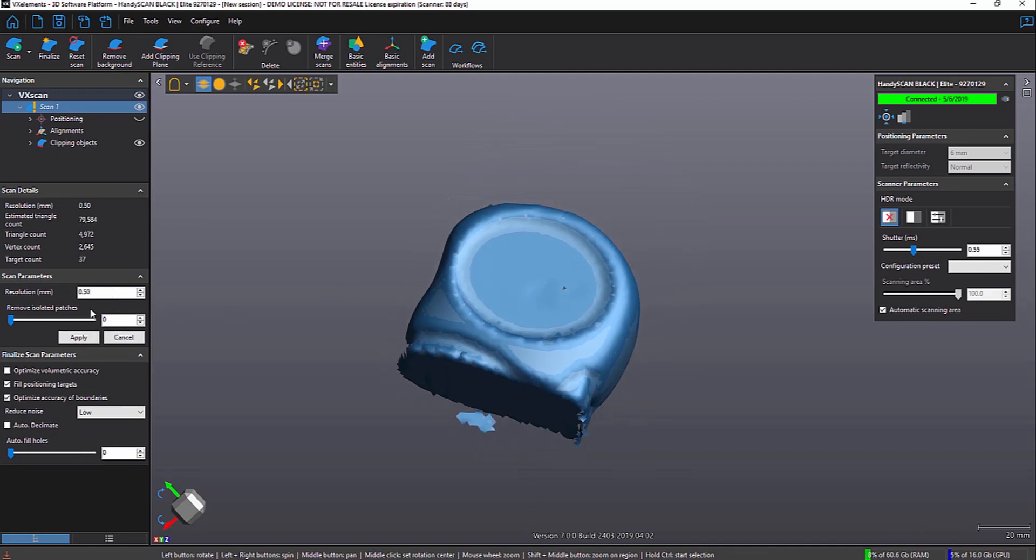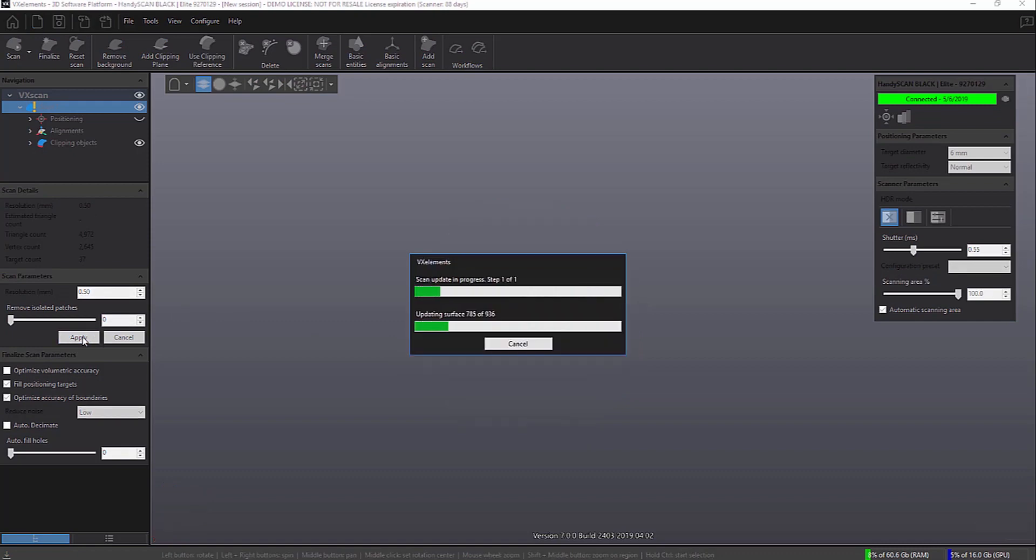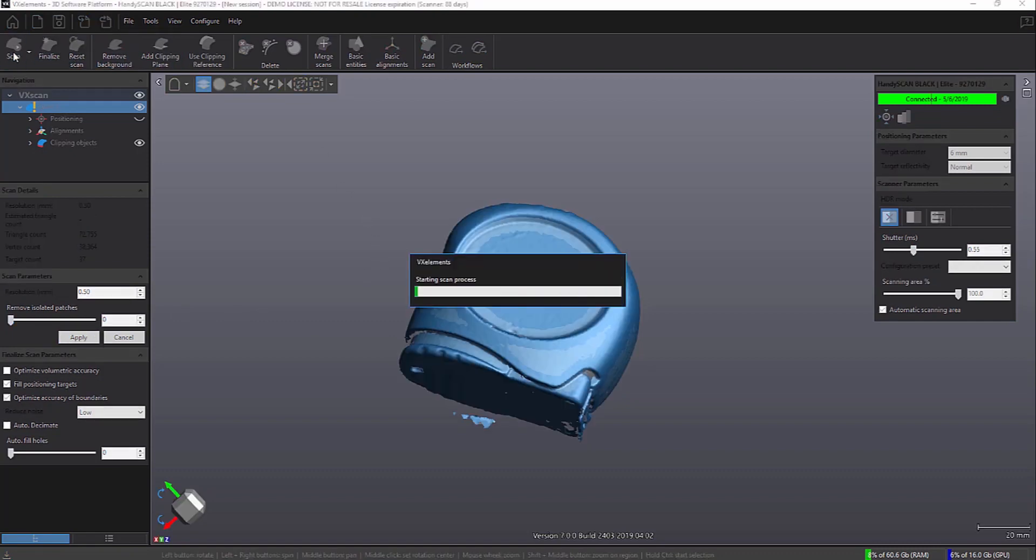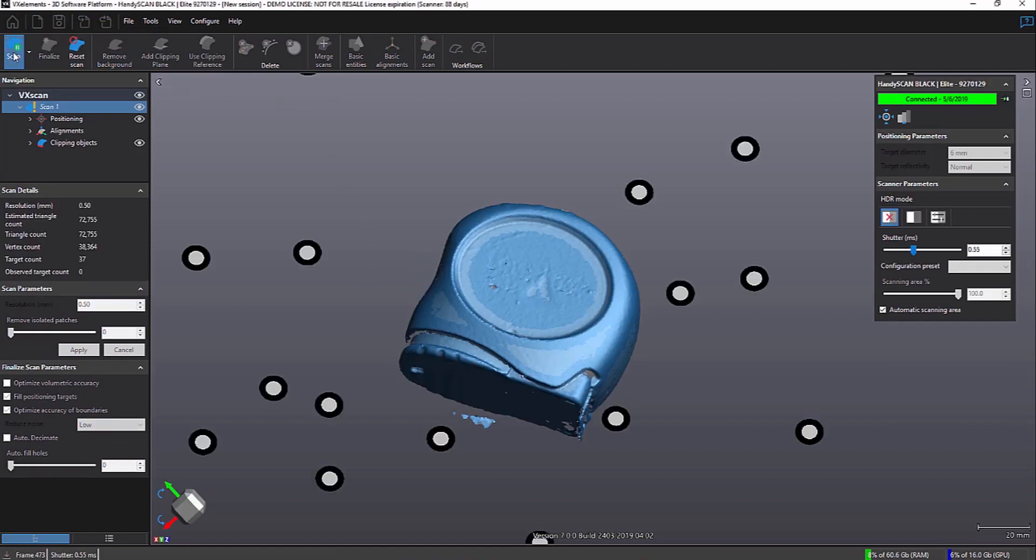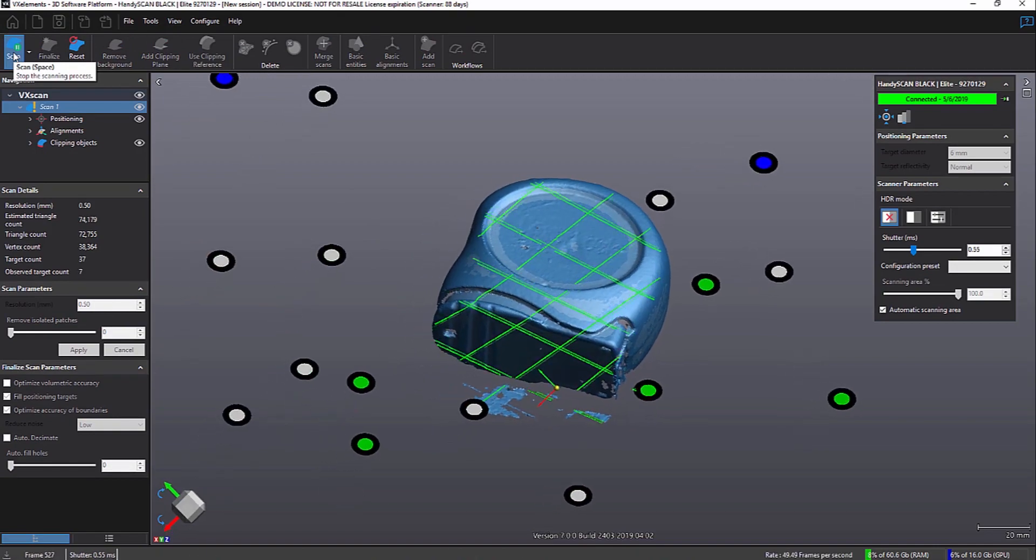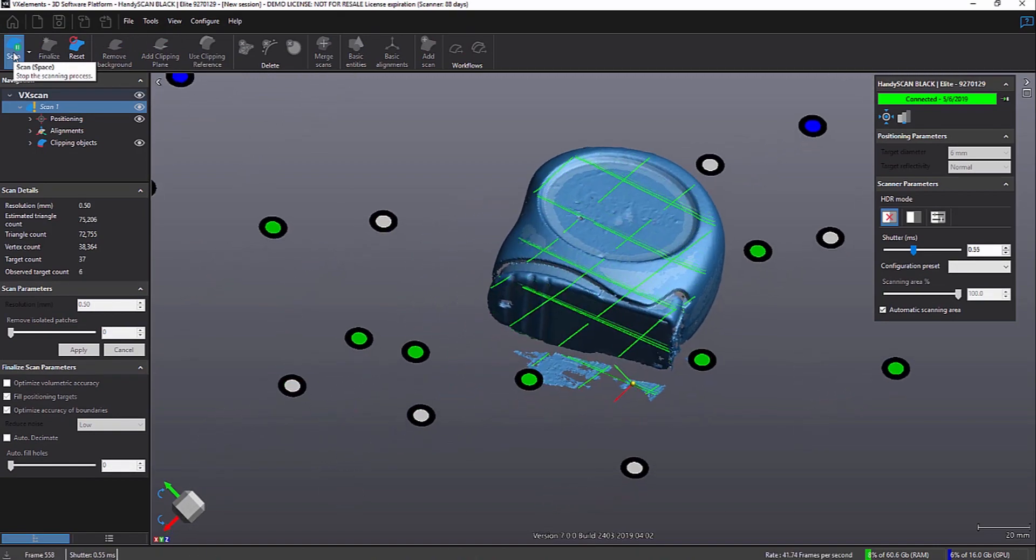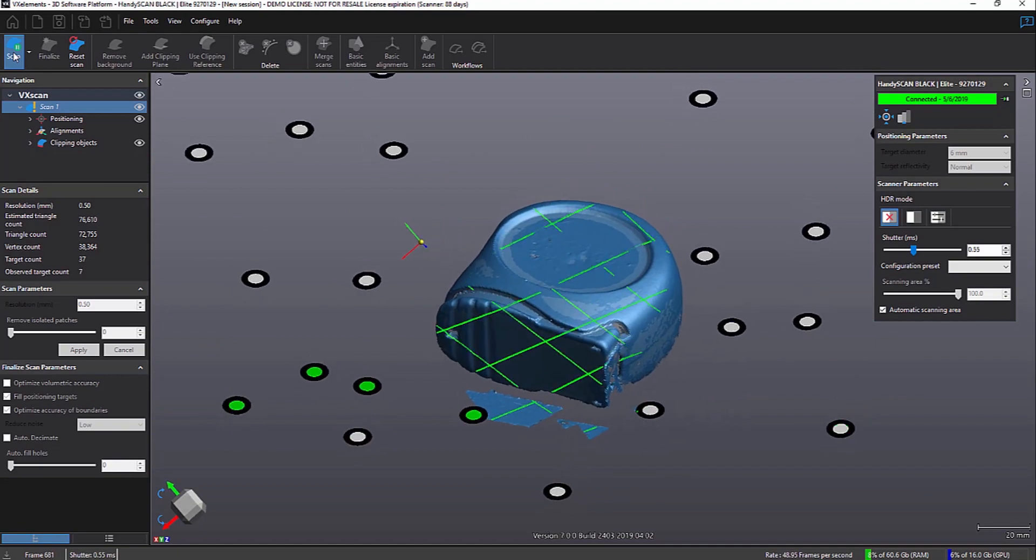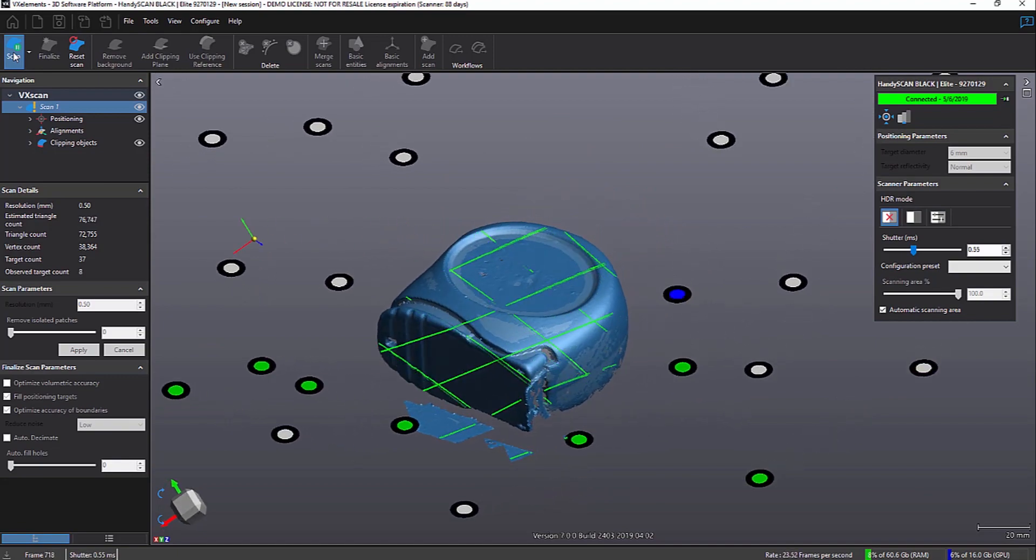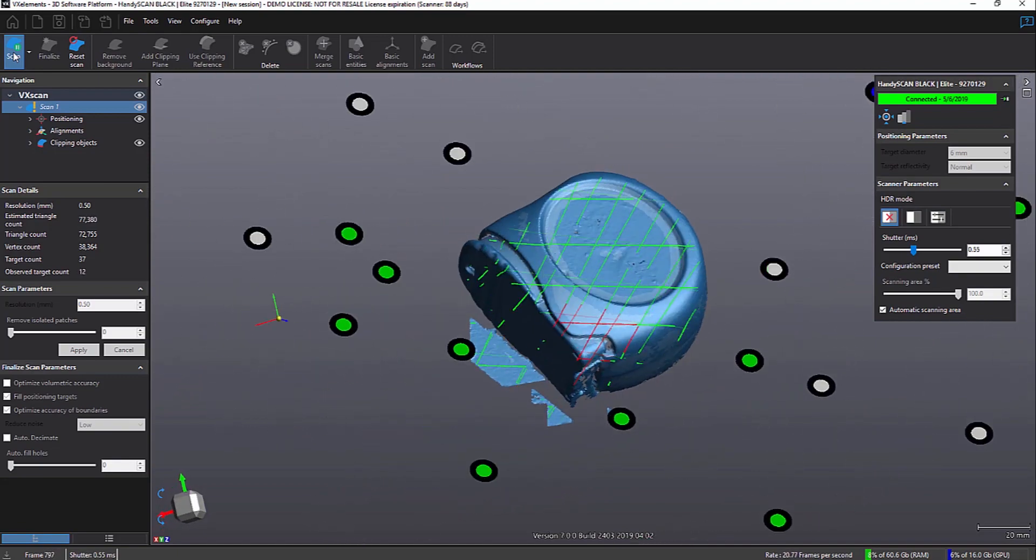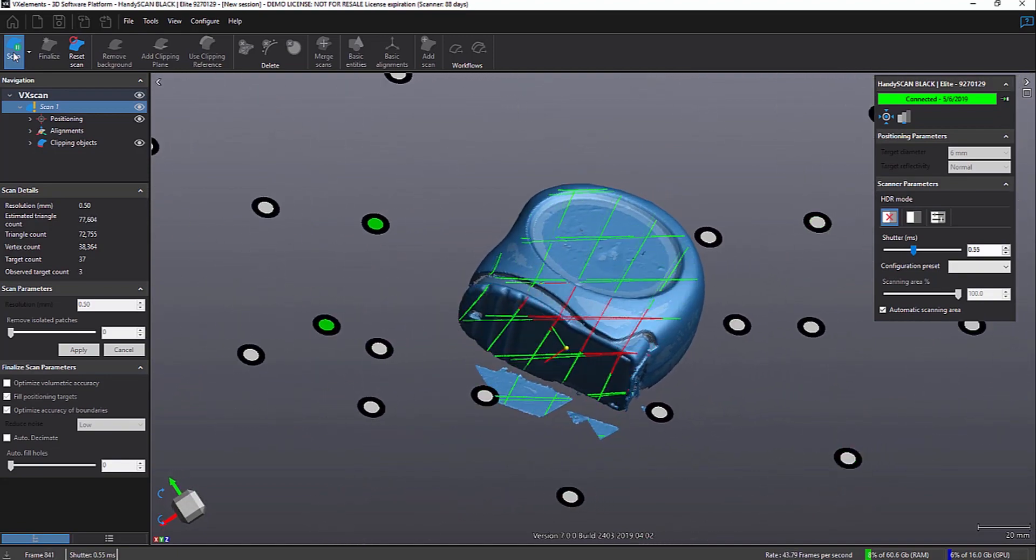And now we're going to set our resolution to much lower. So we're going to go from two millimeters down to a half a millimeter. And then we'll go ahead and reset and start scanning. So now as we scan, you can see it's not picking up any data unless it's within that five millimeter buffer of the tape measure.